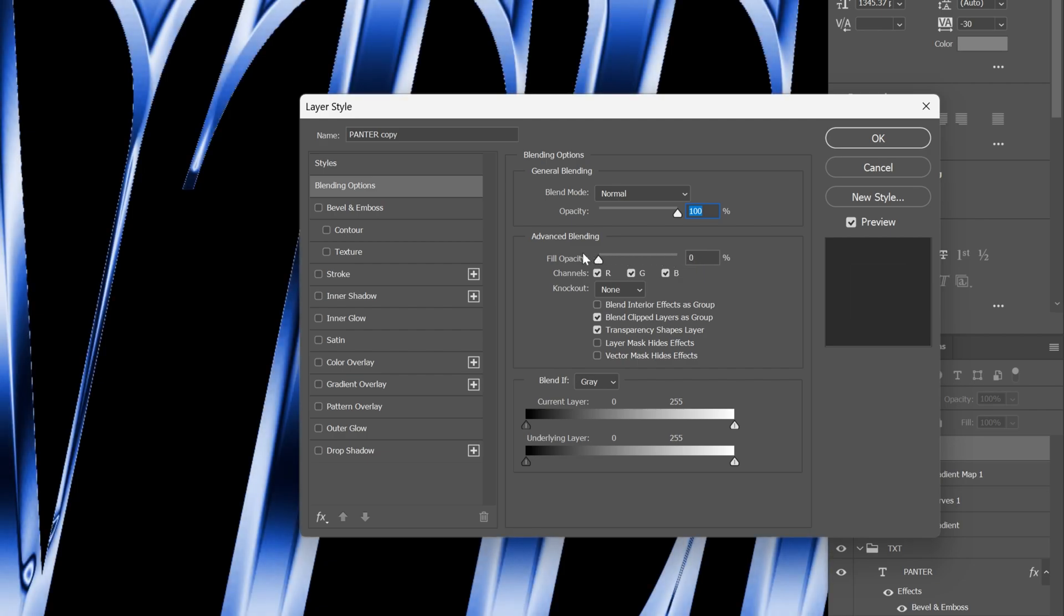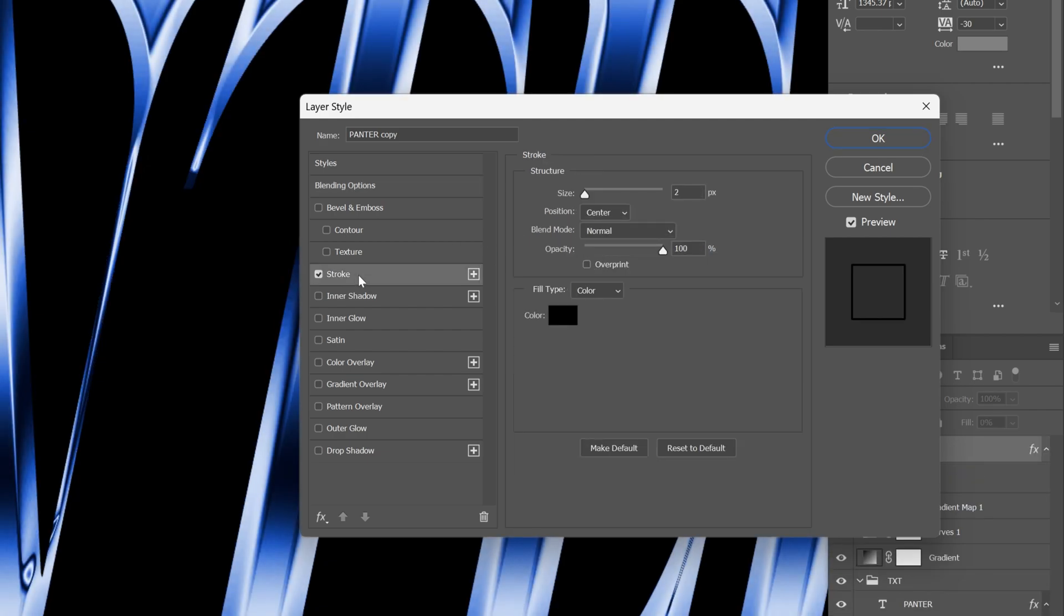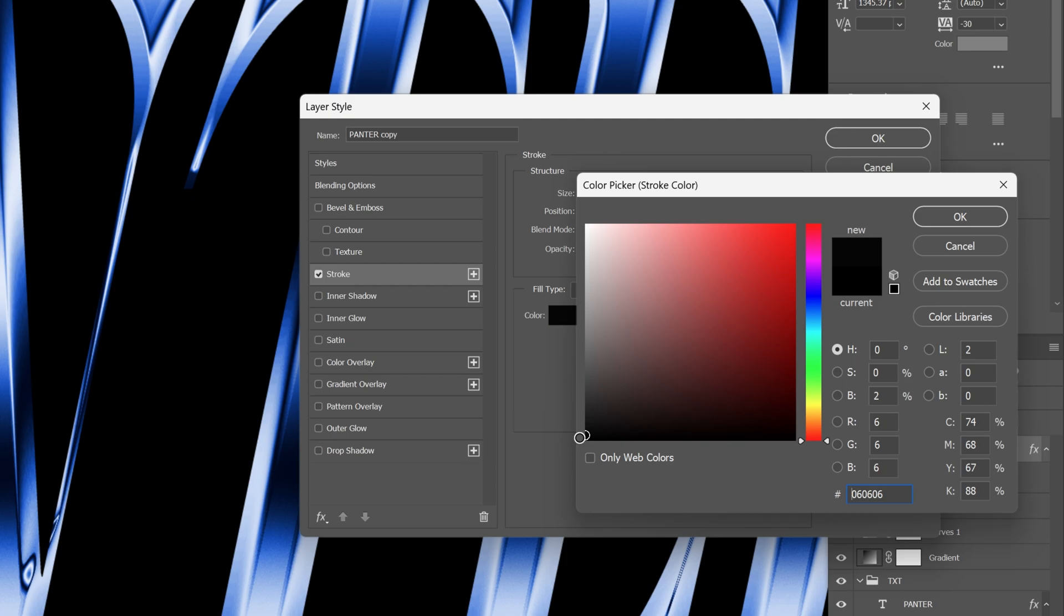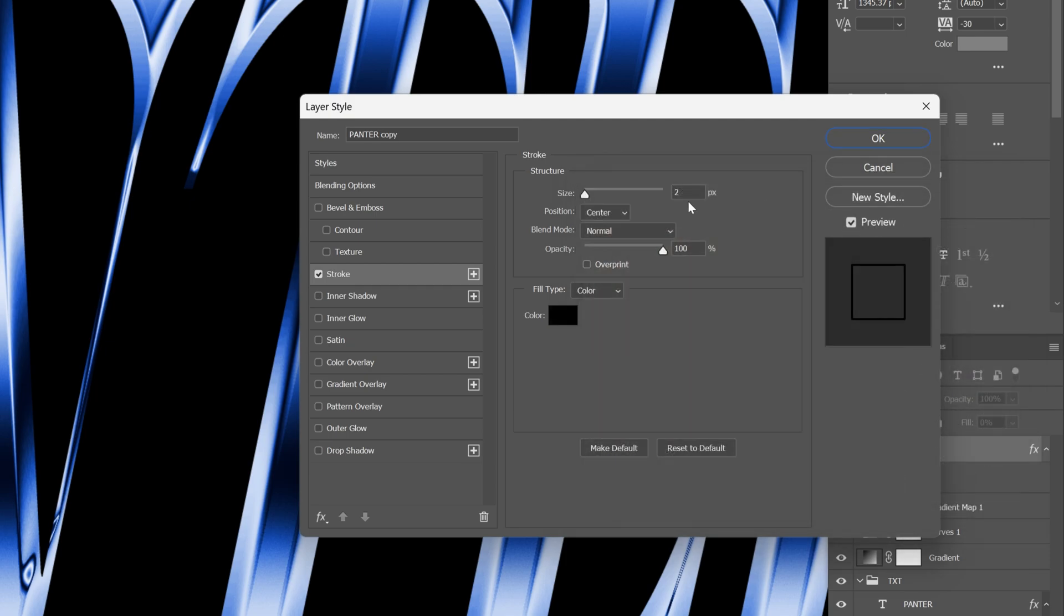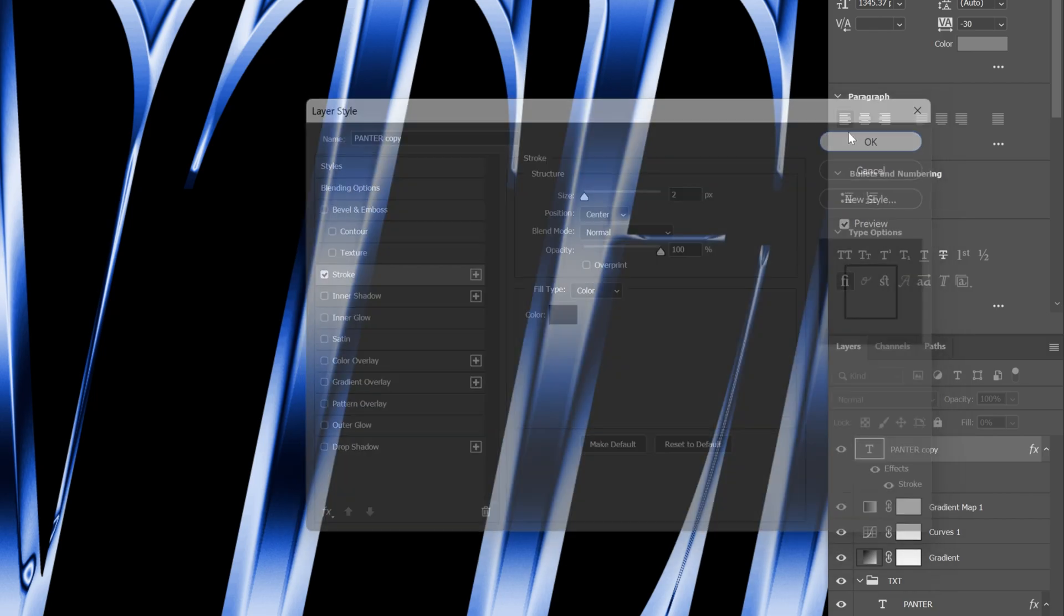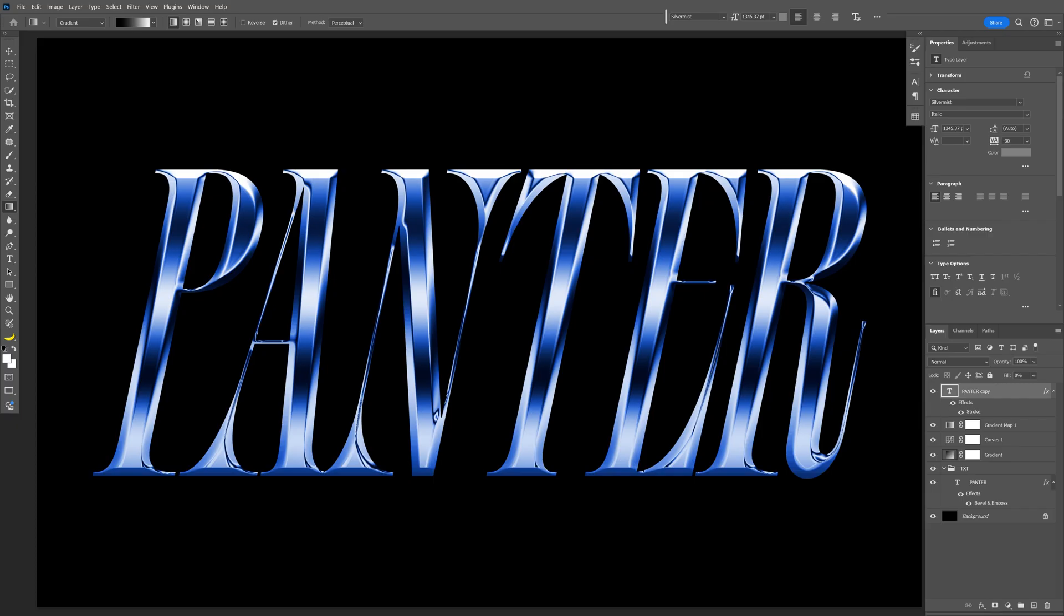Let's activate the Stroke, make sure to go with a black color, click OK. The position should be in the center, and I increase it to 2. Click OK. And that's how I make this chrome effect here in Photoshop. Thanks for watching.